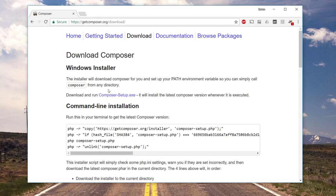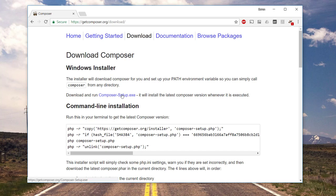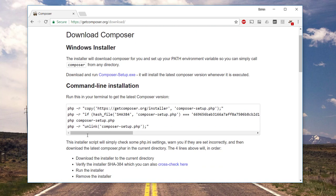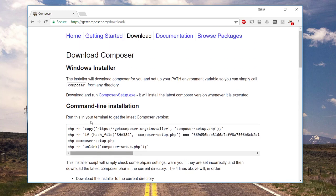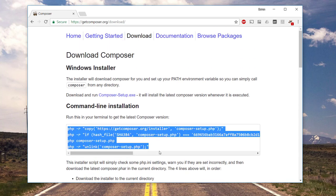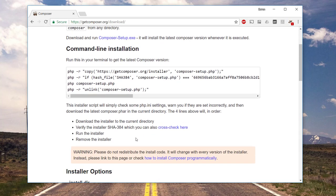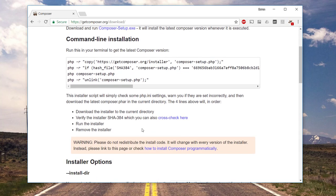So in here I can select a plain exe file. I'm running on Windows on this machine. If you are running other systems, you can put this code into your terminal and this will install Composer.